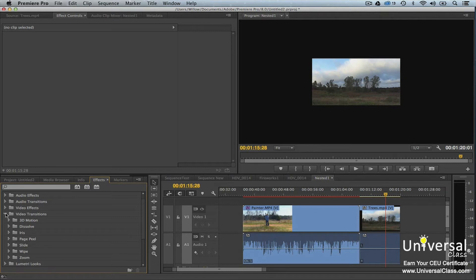Whenever you apply a transition effect, Premiere Pro uses frames from the two clips to create it. Transitions should be used for major scene changes. Do not overuse them, and the mood of the project should be taken into account when adding a transition. Use a transition that matches the mood.